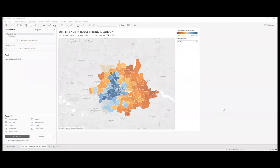Ciao a tutti e benvenuti in questo nuovo video sull'ultima release di Tableau, la 2020.2. In questo video ci focalizzeremo principalmente sulle set action e come sono state ottimizzate per rendere la nostra visualizzazione ancora più interattiva. E per spiegarvi il vero potere di questa nuova release vorrei farvelo vedere in modo pratico tramite questa dashboard.